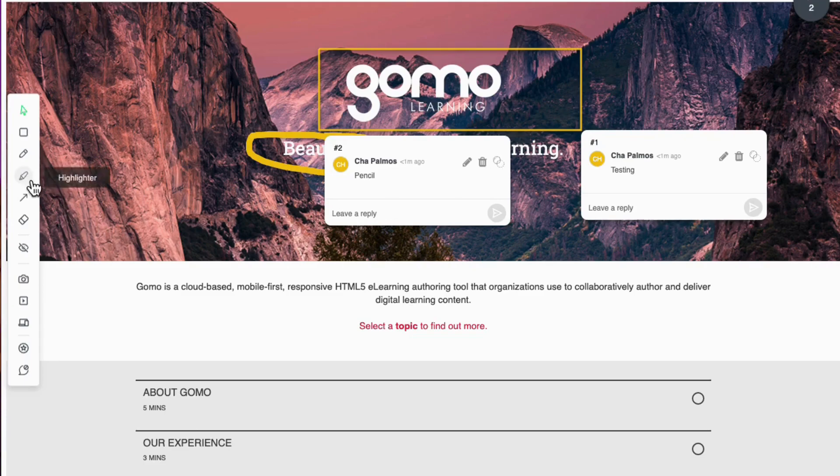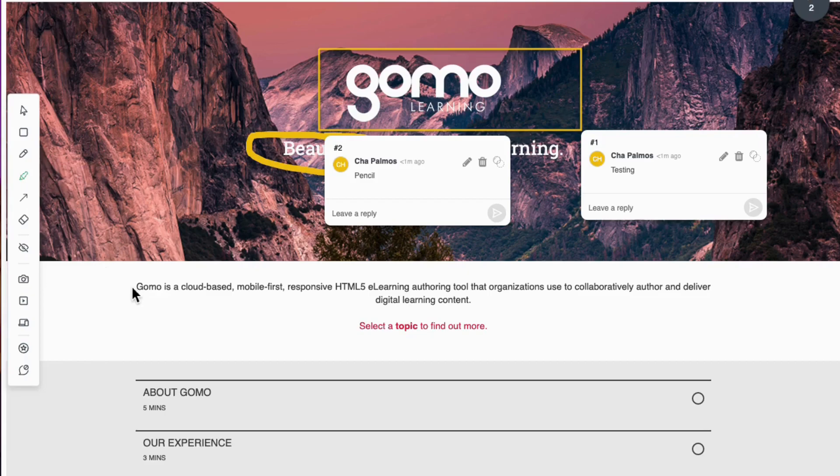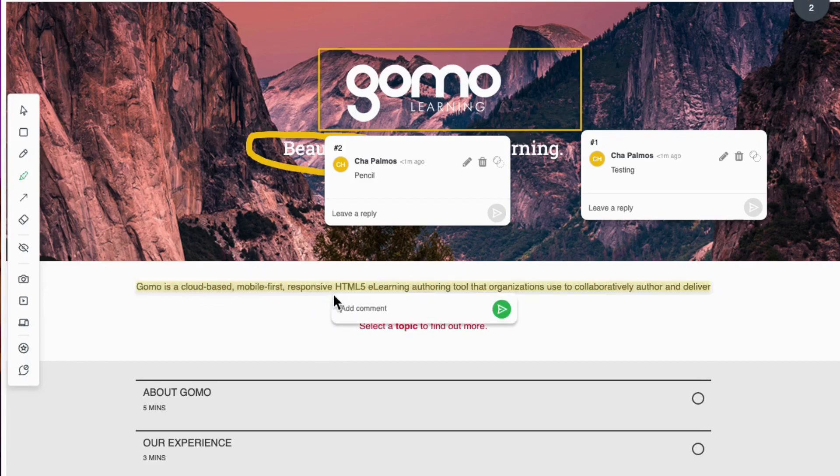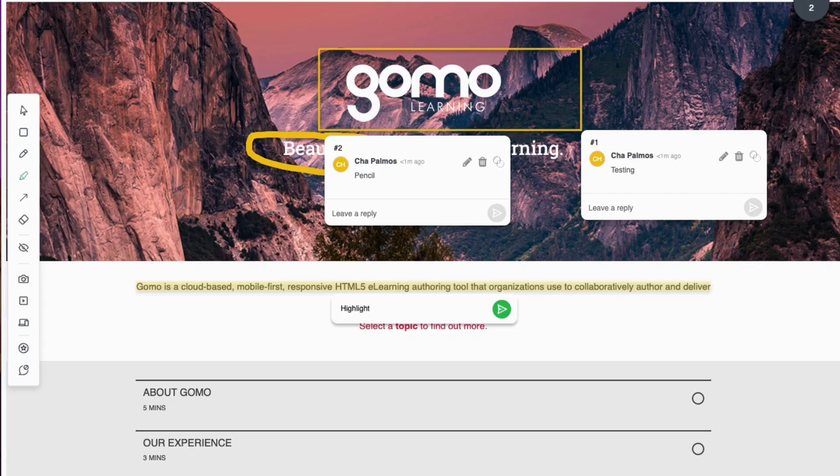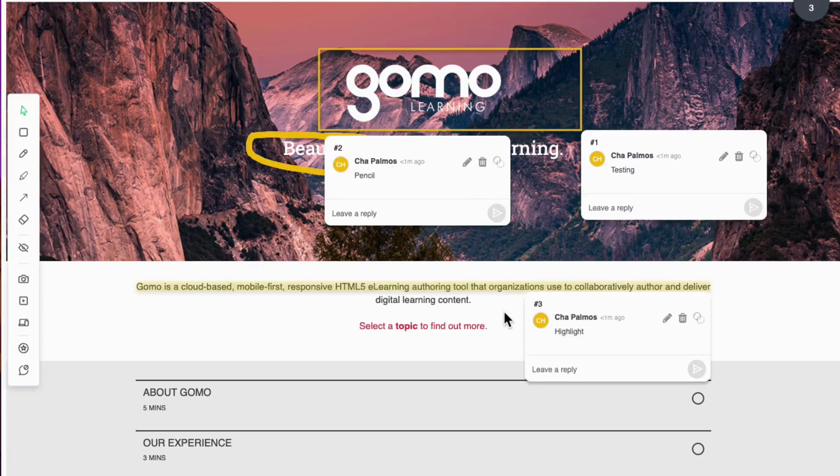Now, this button lets you highlight specific text. Let us try this one right here. And so you can see the same functionalities, you will have this comment option just like the other two in here.